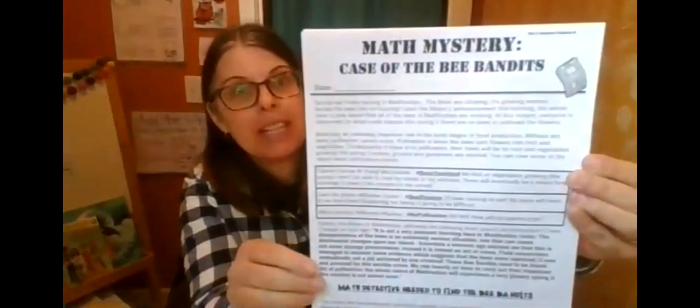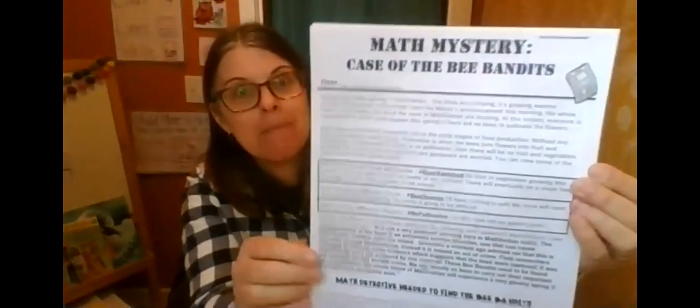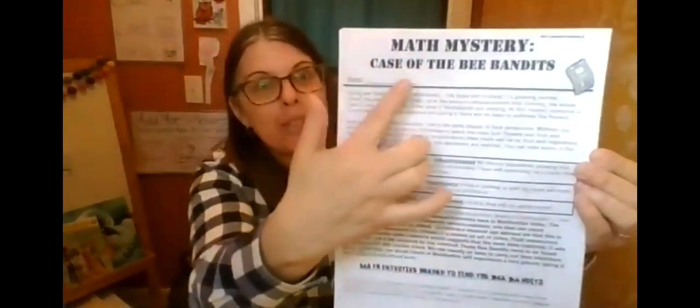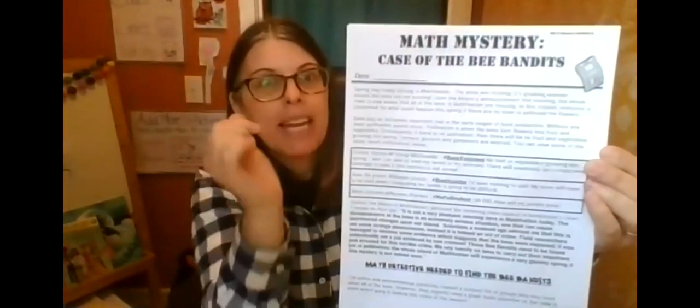Hey everyone. I'm super excited about our math for this week. You should have a packet. It's a pretty thick packet and it looks like this. It says math mystery, case of the bee bandits.